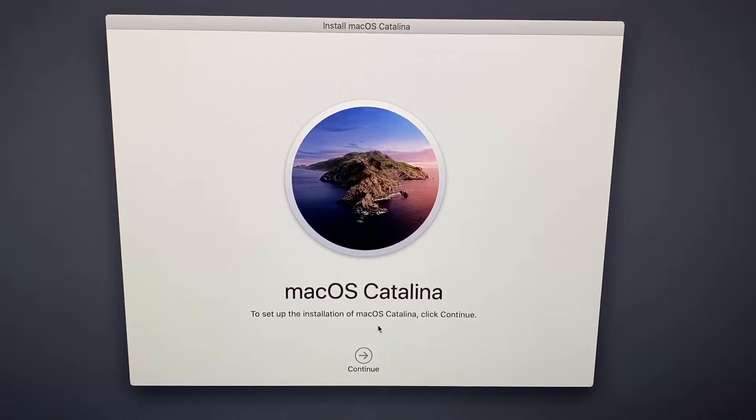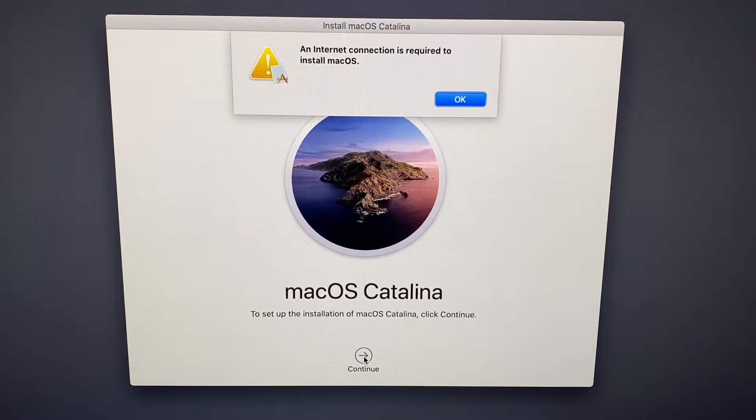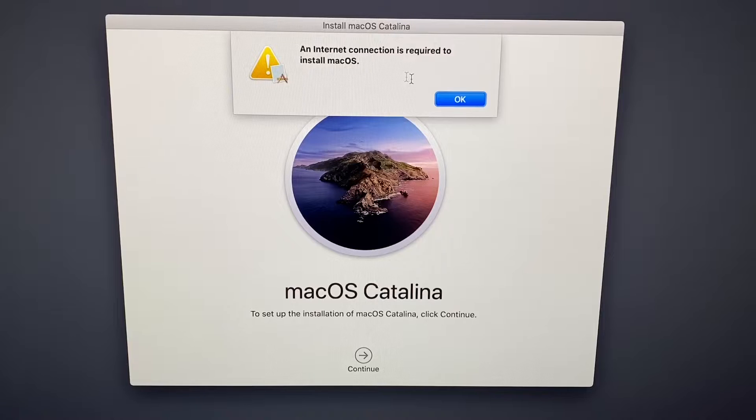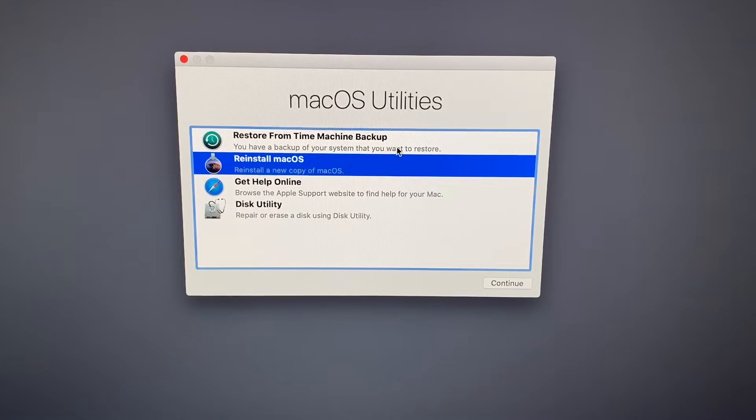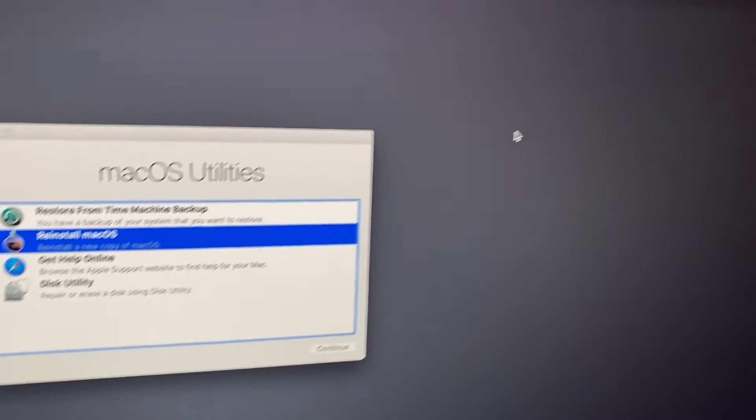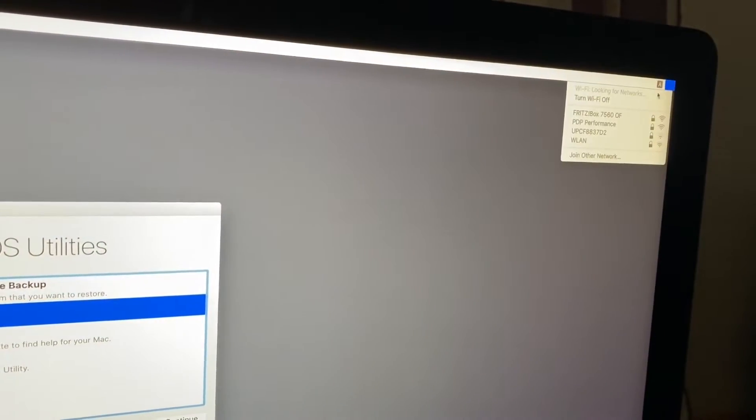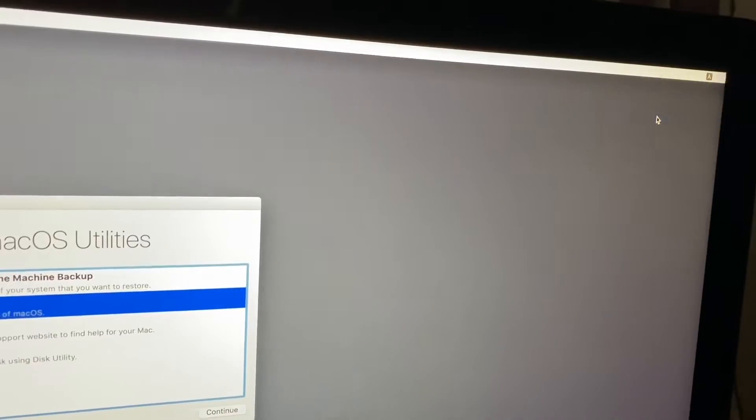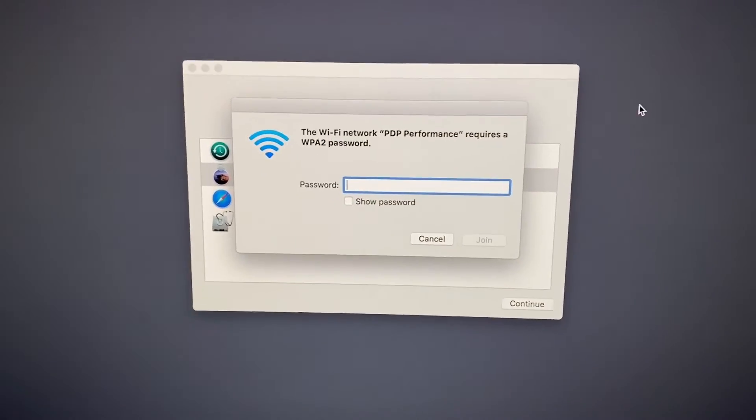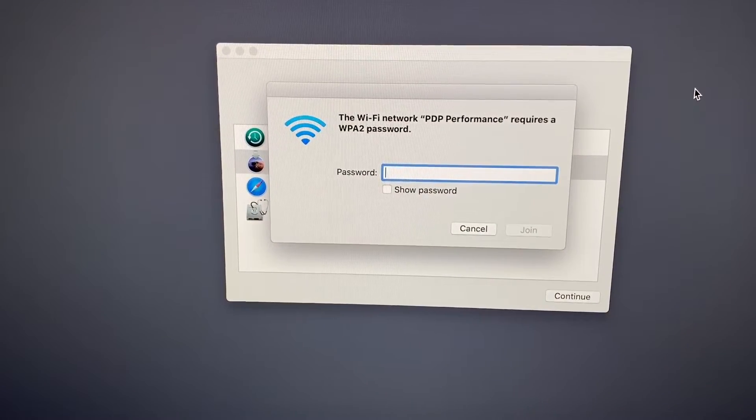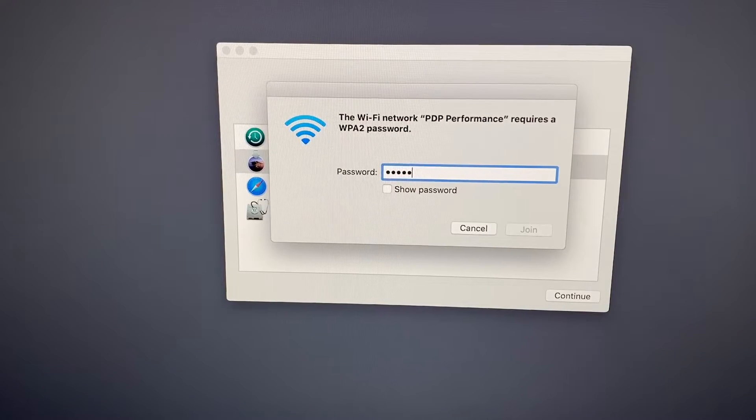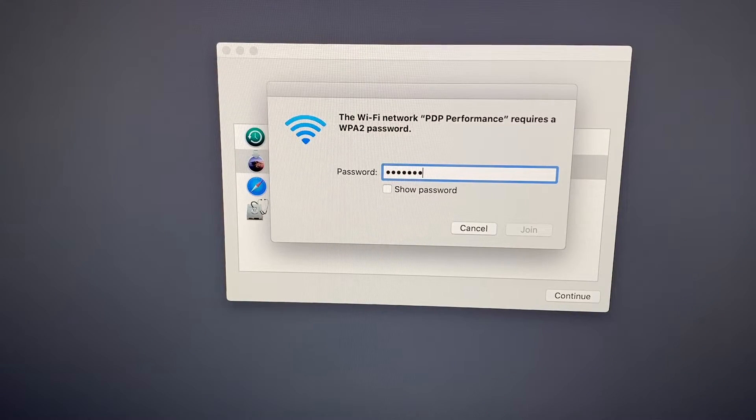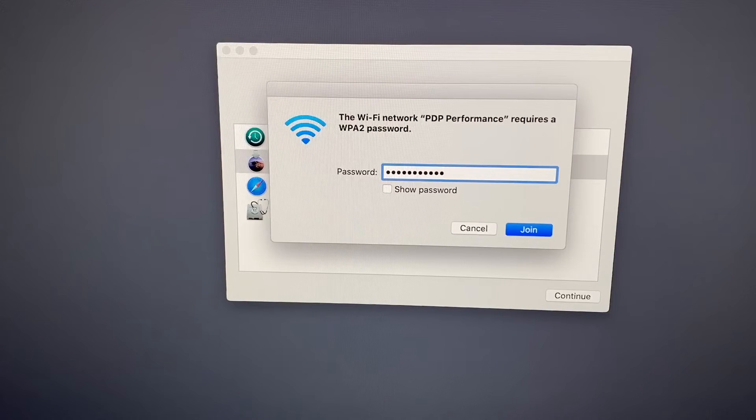To set up the installation of Mac operations, click continue. An internet connection is required to install macOS. That means first step is, because we deleted everything, we go on the right upper side and choose the internet thing. Now we have to enter the internet password.